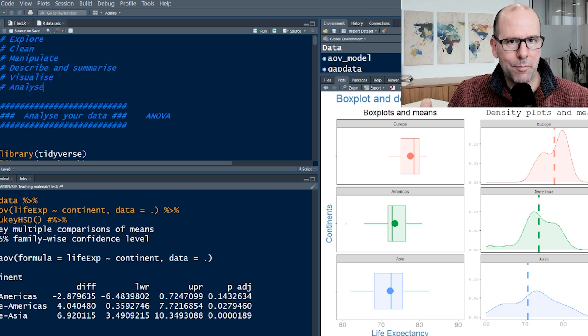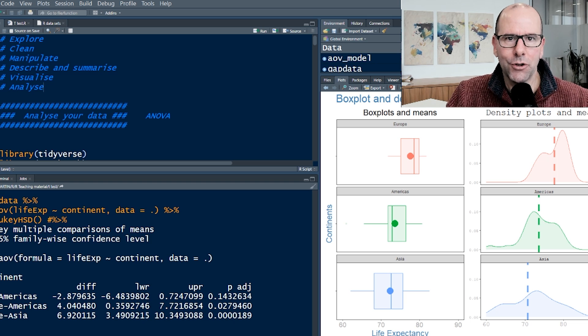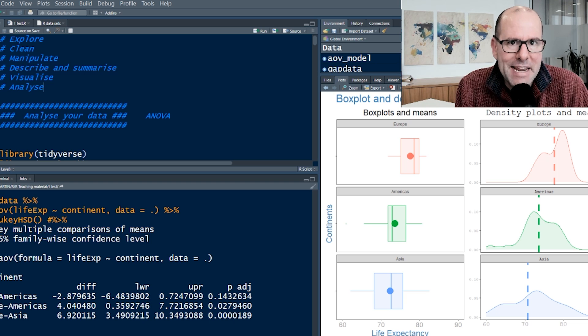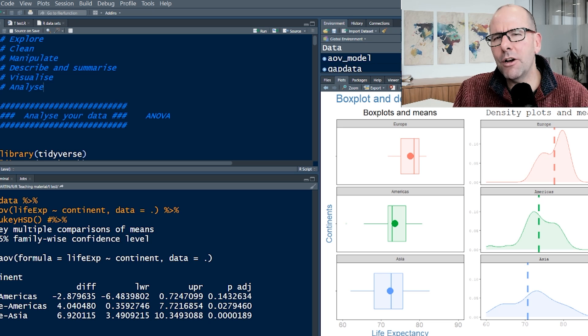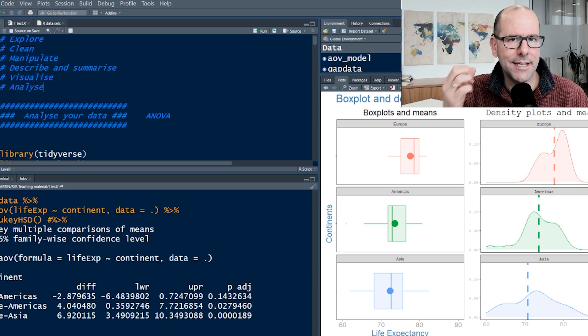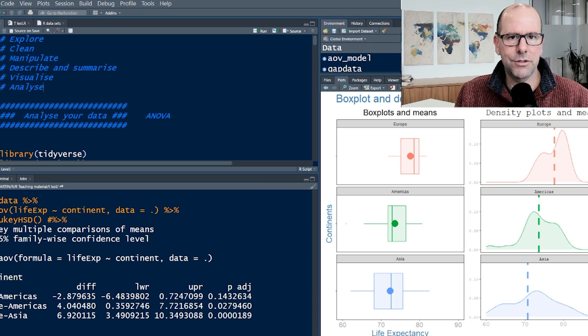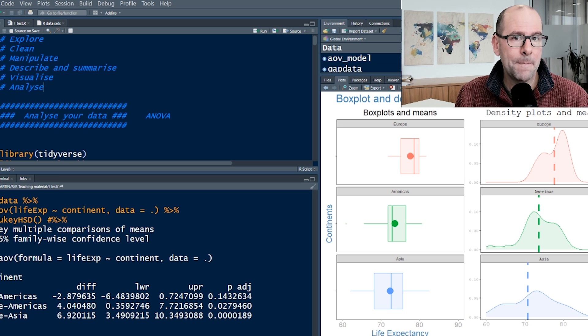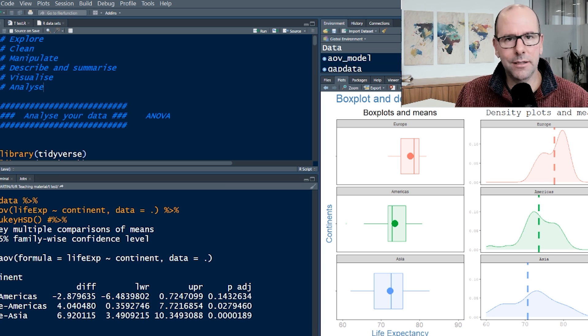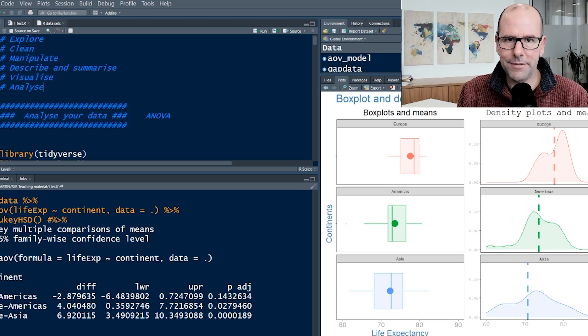And if that is very improbable, if we find that to be improbable to the point that we cannot accept it, then we reject the idea that the means are all the same, and we can accept the alternative that the difference we're seeing is real. Does that make sense? Let's keep going.